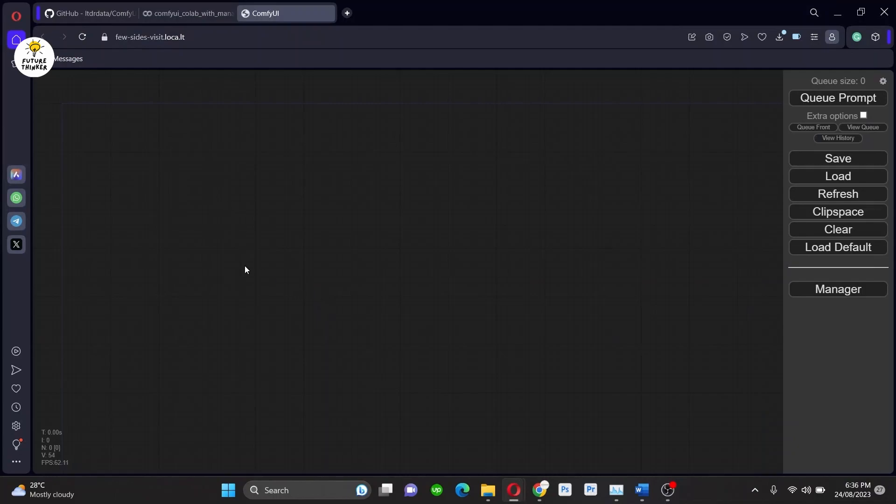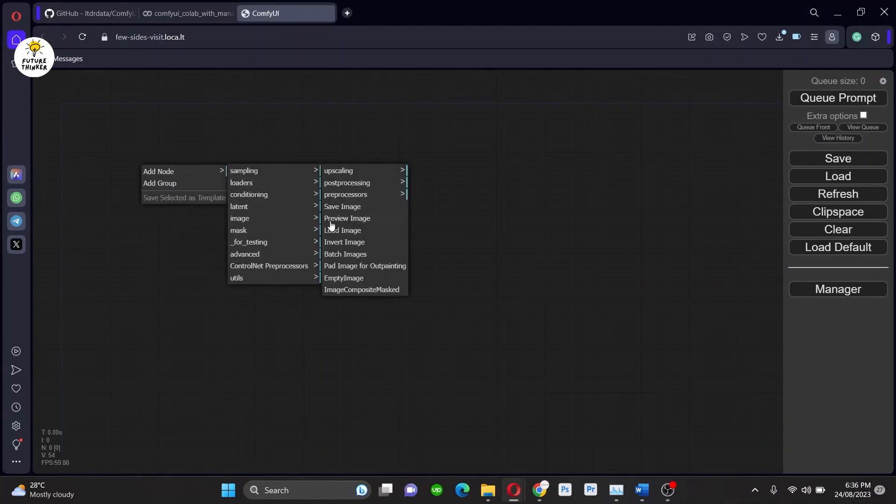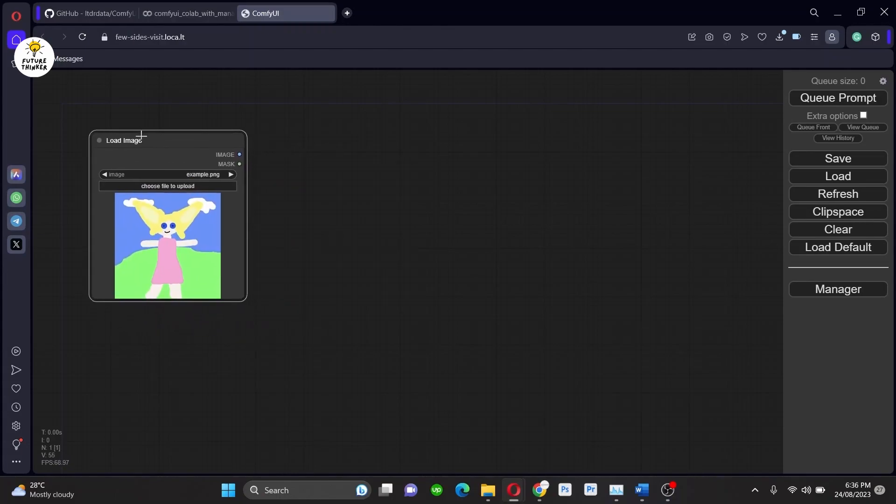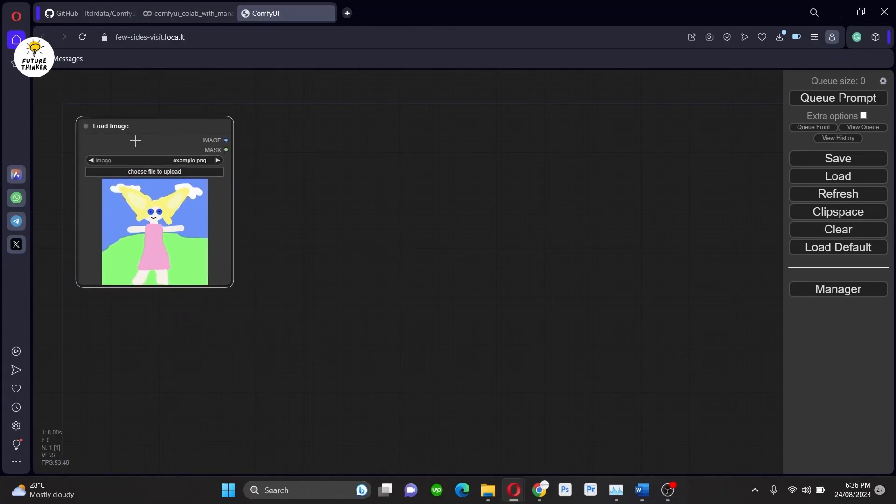Okay, so this is the blank page of your ComfyUI. Now let's add some nodes here. First, we will put load image and I will drag and drop an image here.